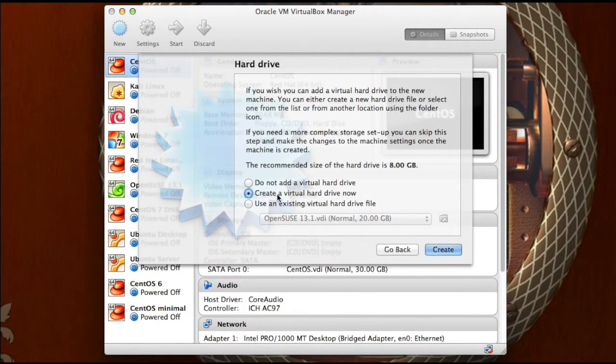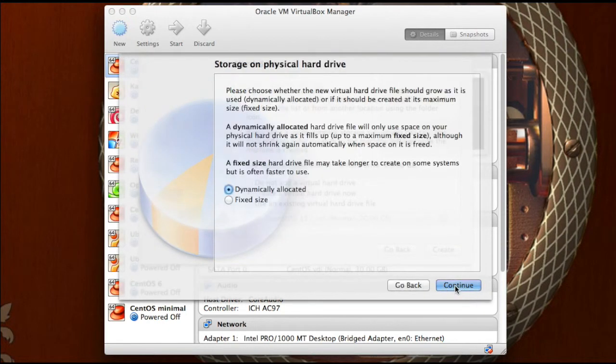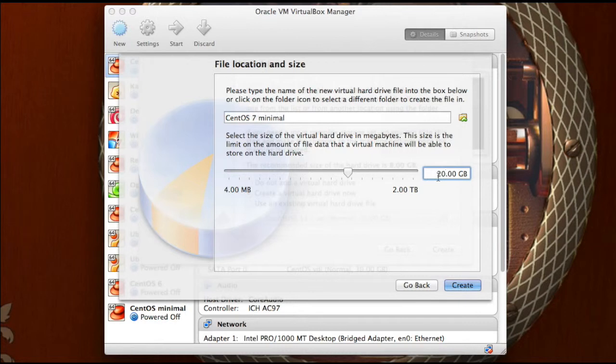Click next, we are going to create a virtual hard disk now. I am just going to choose VDI, dynamically allocated, and instead of 8 gigs, I am going to choose 20 gigs, just to give myself some room to move in the future as I experiment with this machine.